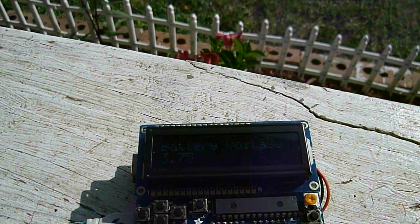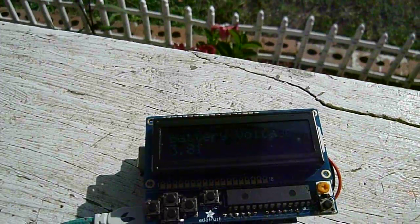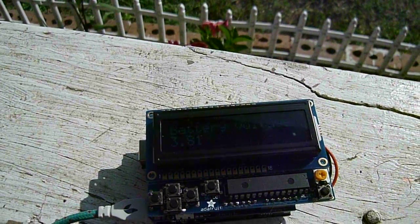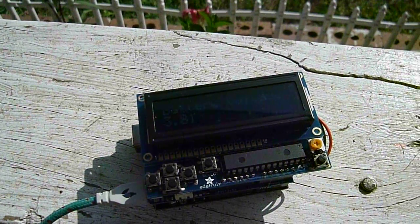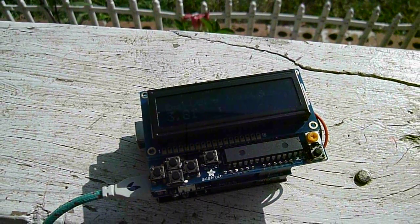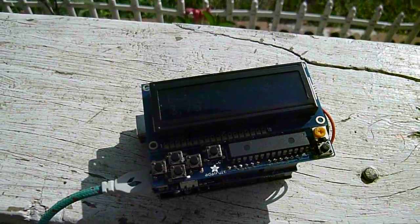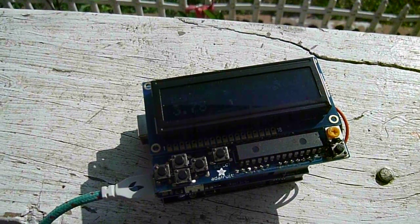Hi, this is Steve Spence with arduinotronics.blogspot.com, and today we are showing a solar charged Arduino project.